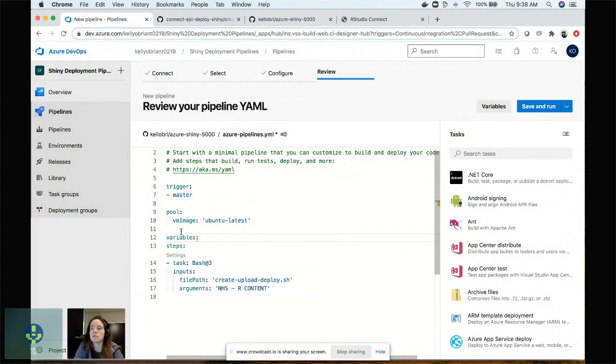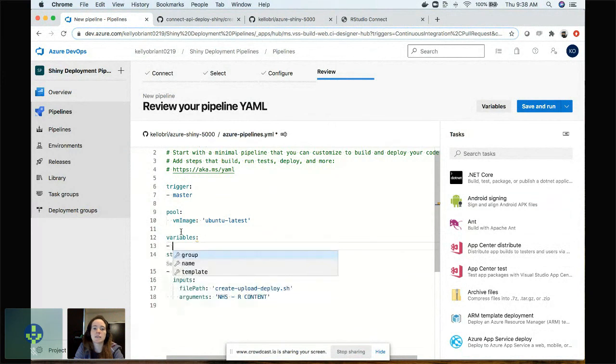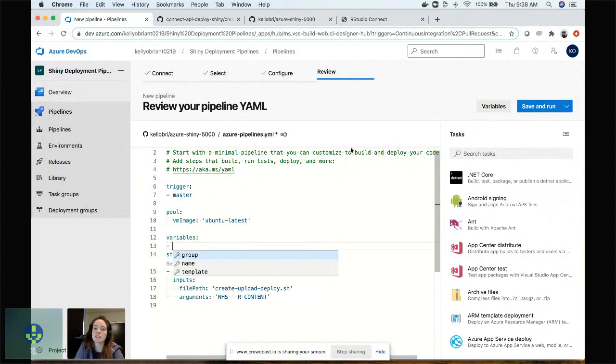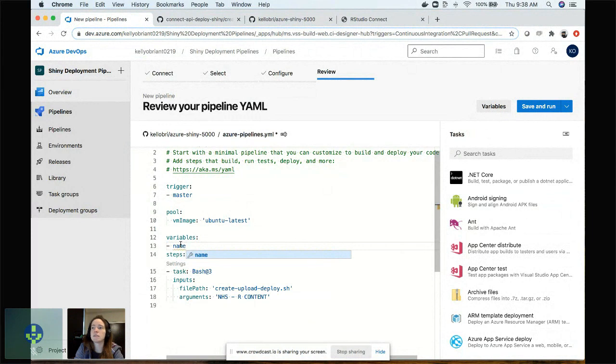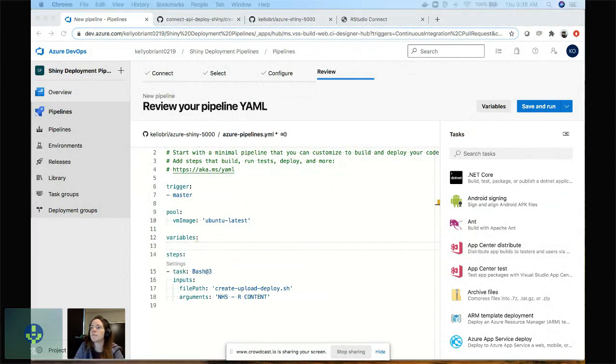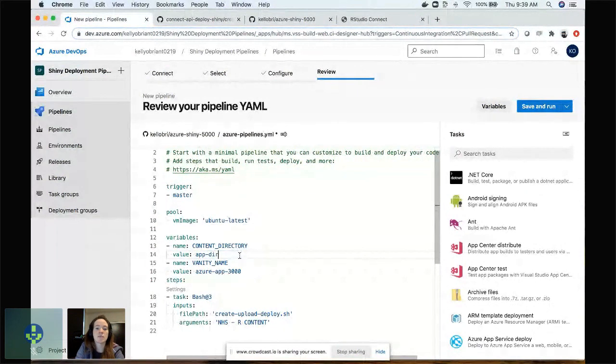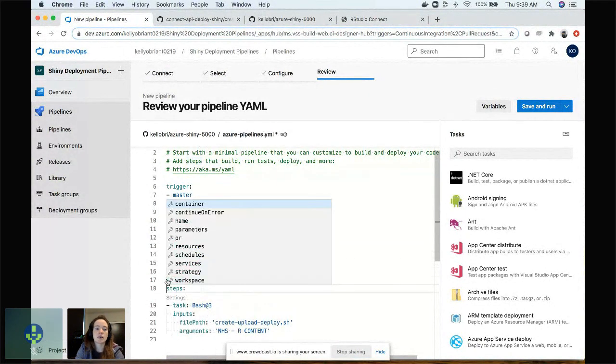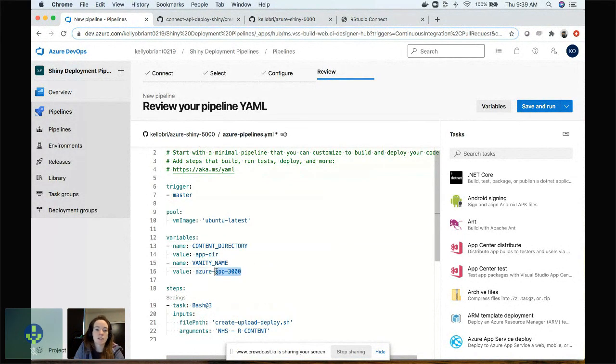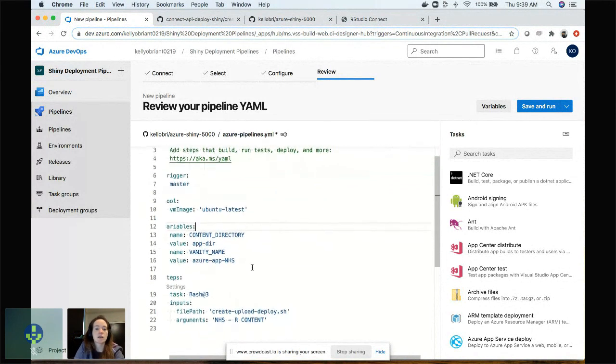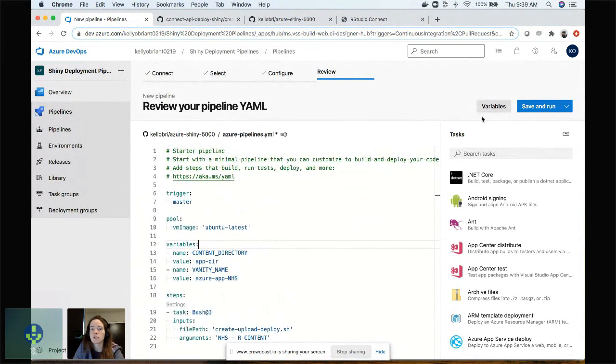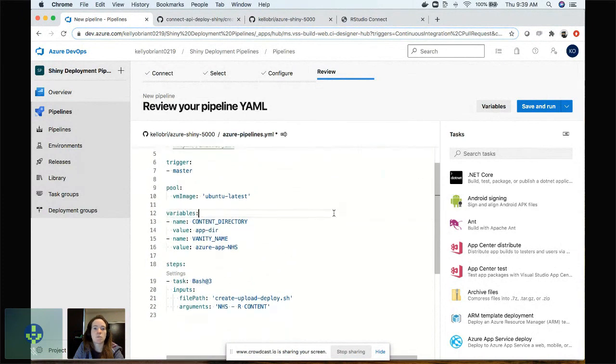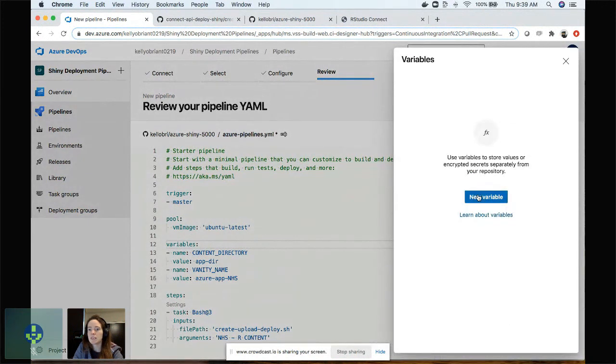That pre-fills all of these steps here, which is really nice. And then the other thing that I want to do before I set this up is to establish some variables. So you'll know that if you're familiar with using our API, you'll need to set up an API key and the server URL. We're actually going to do that globally here in the variables pane. But there are two variables that I need to pass in to make the script work itself. The content directory that I set up, and this is what I named after. And then the second part of this is what I want the vanity URL to be set at. Let's set this to Azure app NHS.